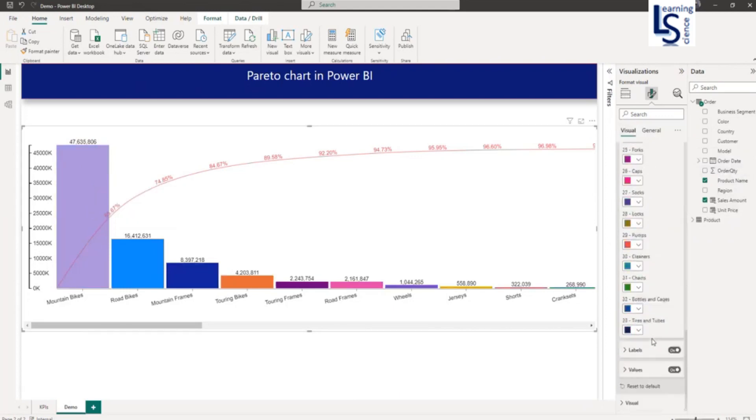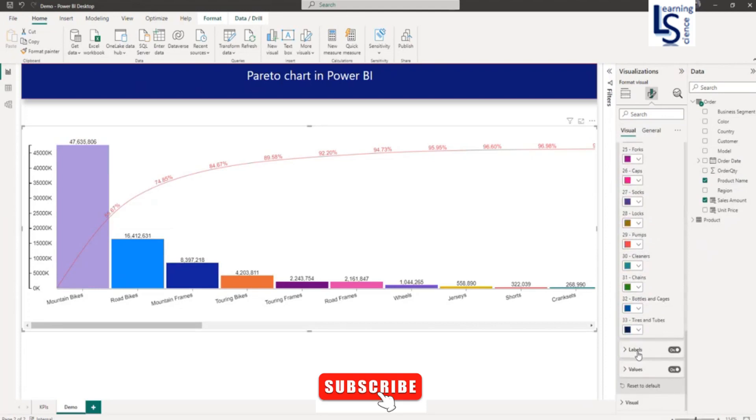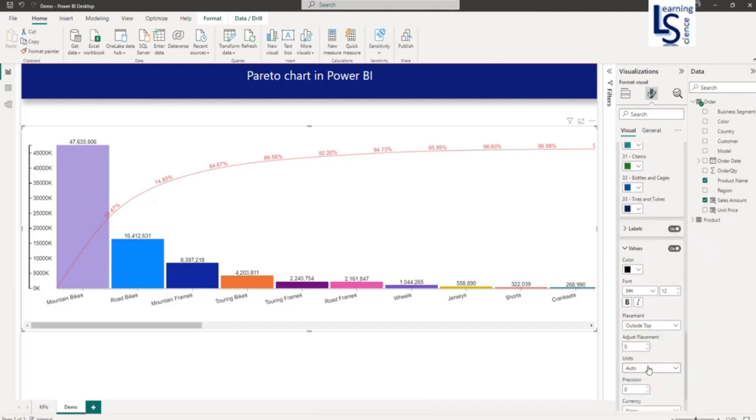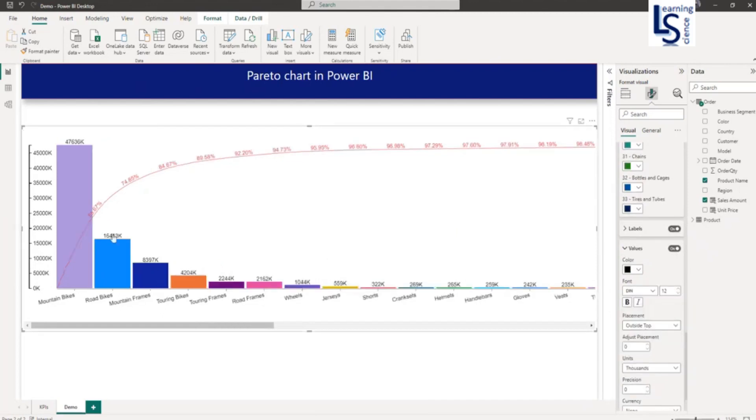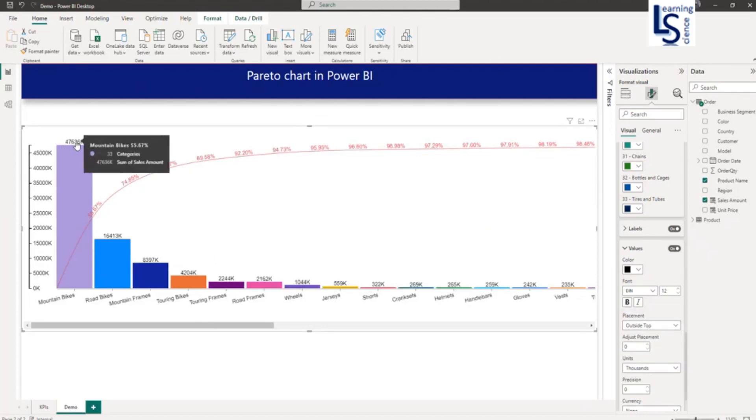Now I will go down. If you want to change the label color of the axes, you can do it from here. I will directly go to values. In values, I will select unit as thousands. As you can see, the sales amount is also in thousands.